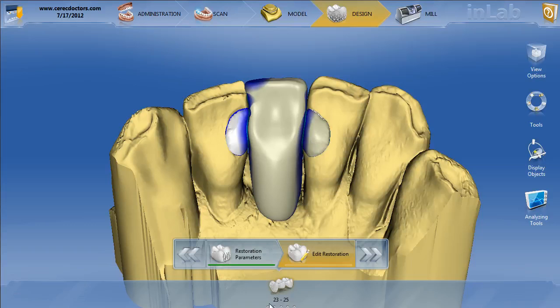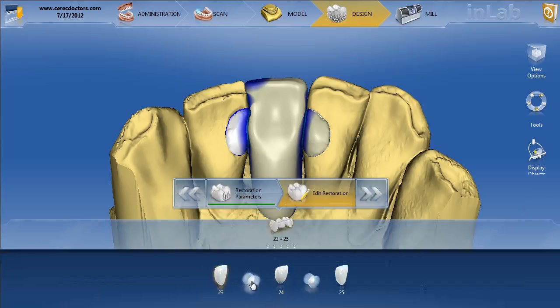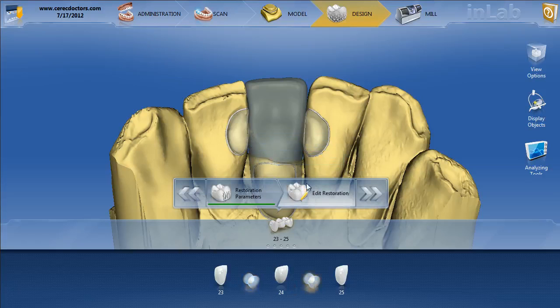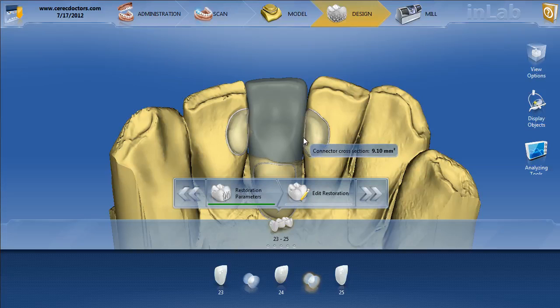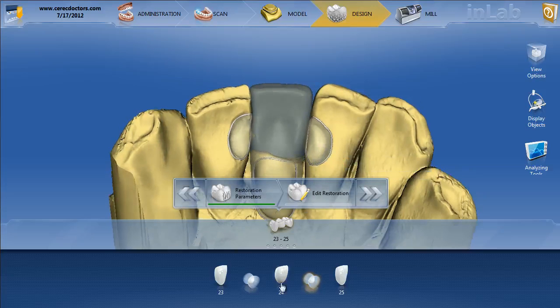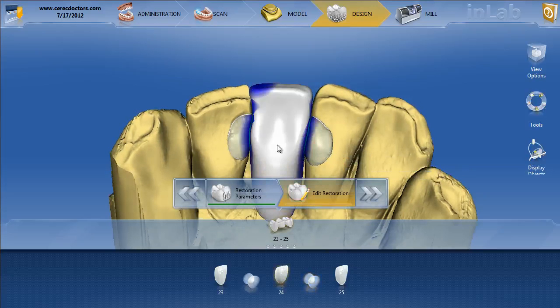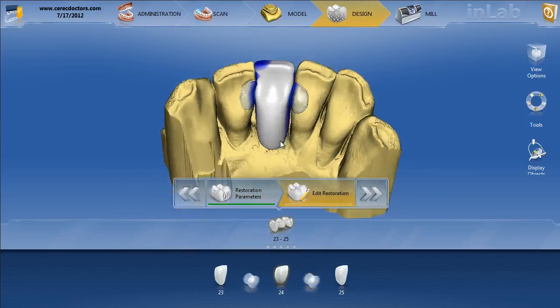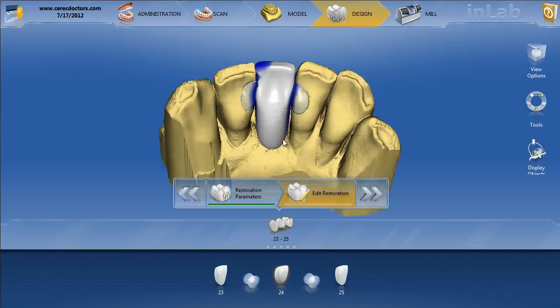If we go ahead and look at these connectors, we're still at 7.59 for this one and 9.10 for the other. Ideally, you want to be probably pretty close to 10, but based on the case, you got to do what you can do. So what we're going to do here is switch these connectors back to anatomic connectors.